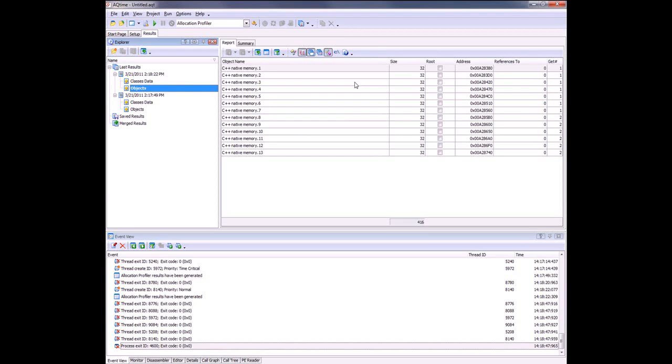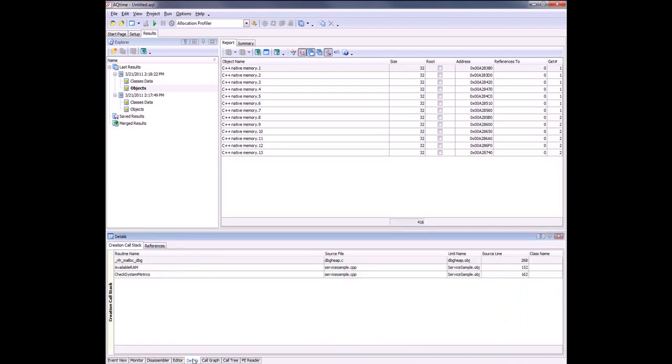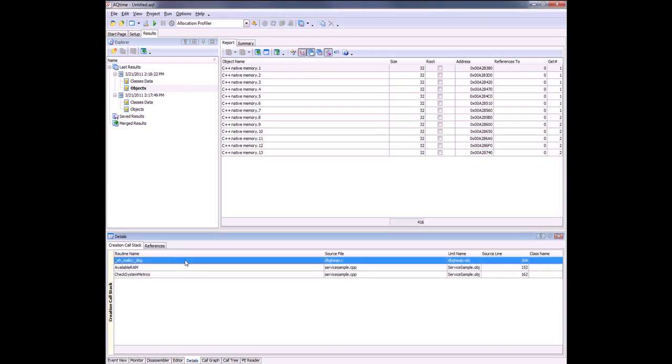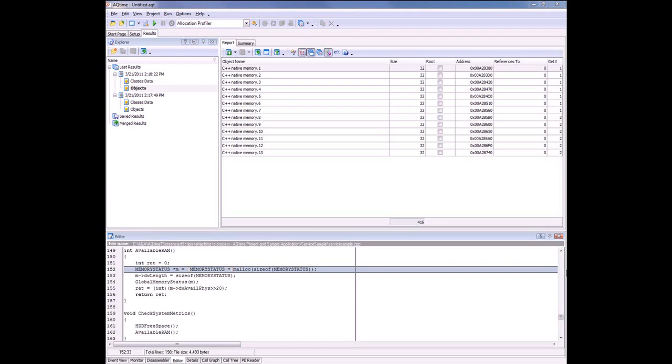Let's see how these instances were created. I'm going to select any one of these instances here in the report panel and switch over to the Details pane down here. Here we can see the list of functions that led up to the creation of the selected instance. The top most function in the call stack is this malloc debug function that allocates a memory block from the heap. This function is called by the available RAM function in our application. Let's have a look at the source code of the available RAM function. I'm just going to double click on this guy. That brings up the source code for that function. AQtime has placed the cursor on the line of code that calls the malloc debug function.